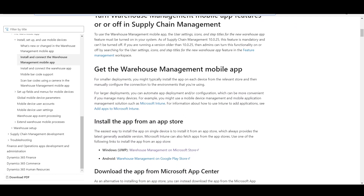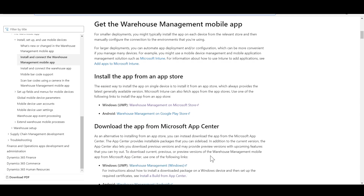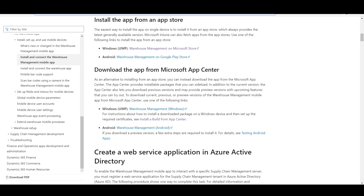You can get the application from the Google Play store or Microsoft store. For a smaller deployment with few devices, you can install the application directly from the stores. For a large deployment with many devices, you can use a mobile application management solution such as Microsoft Intune to automate deployment and configuration. You can also download the application from the Microsoft App Center, where you can find the current version, previous versions, and preview versions with upcoming features. If you download a preview version, a few extra steps are required to install it — please refer to the provided link for more information.